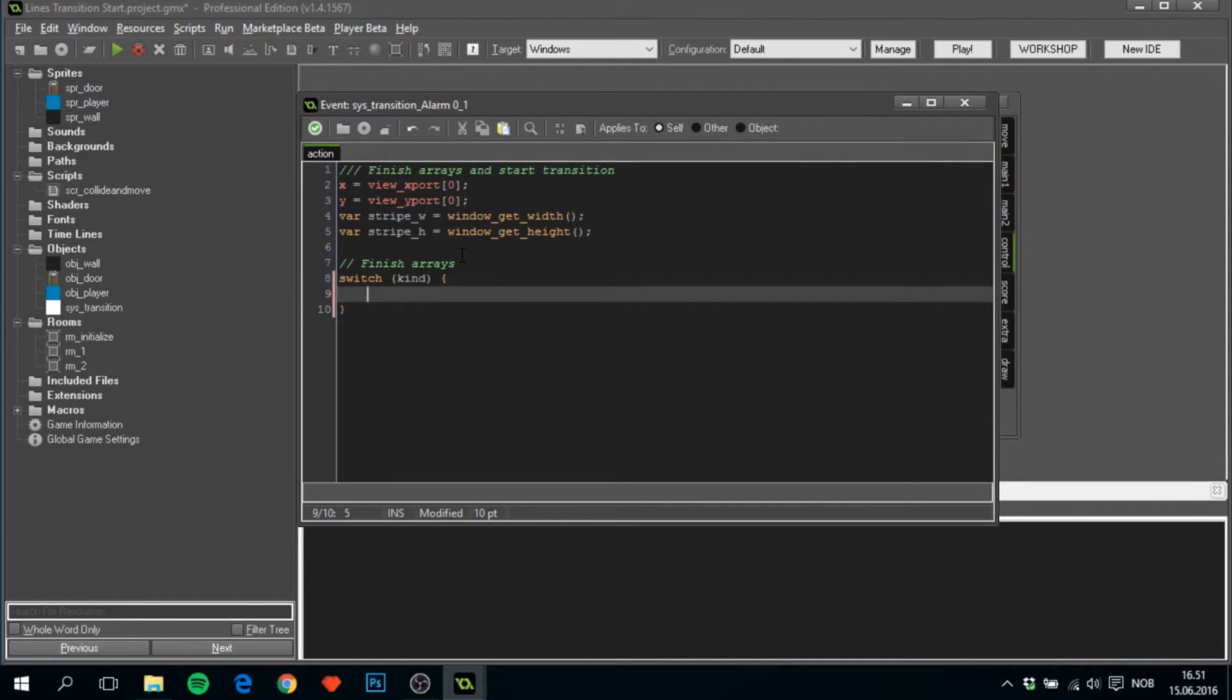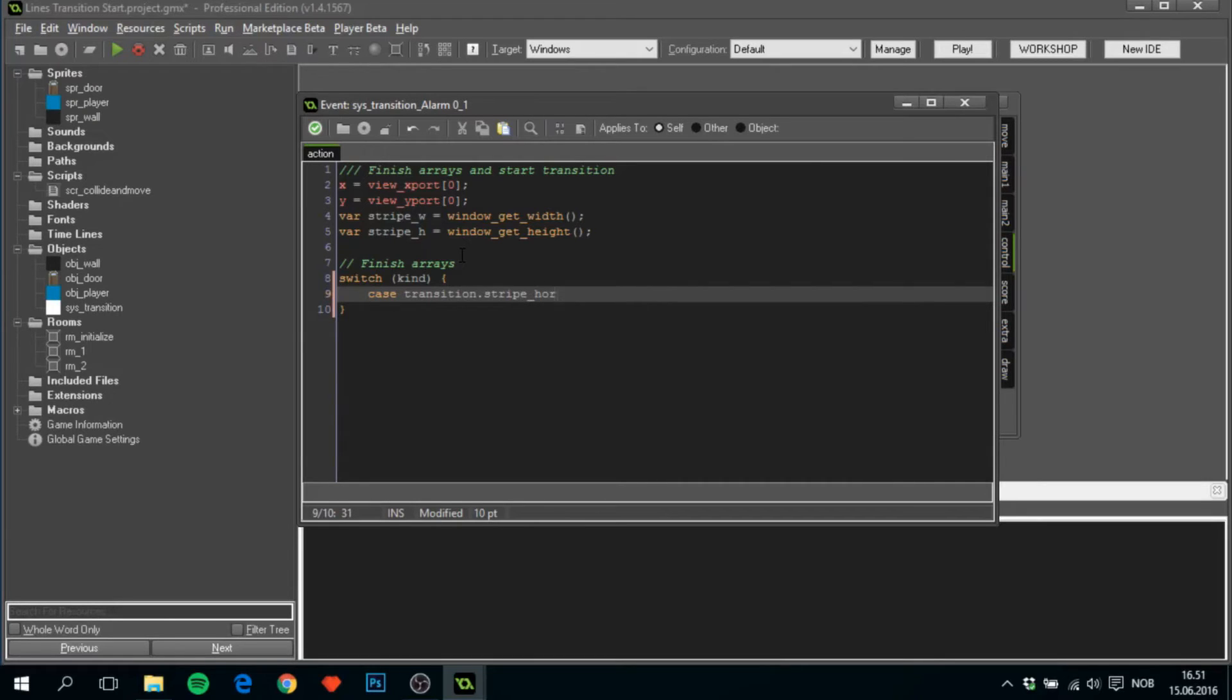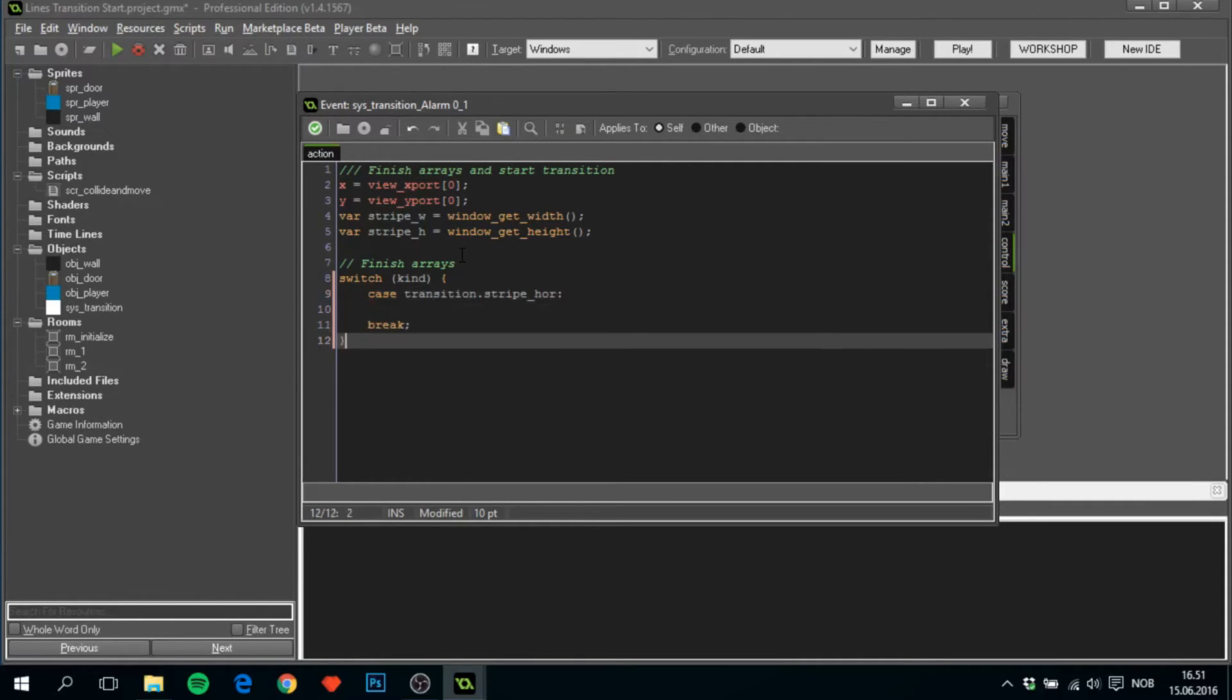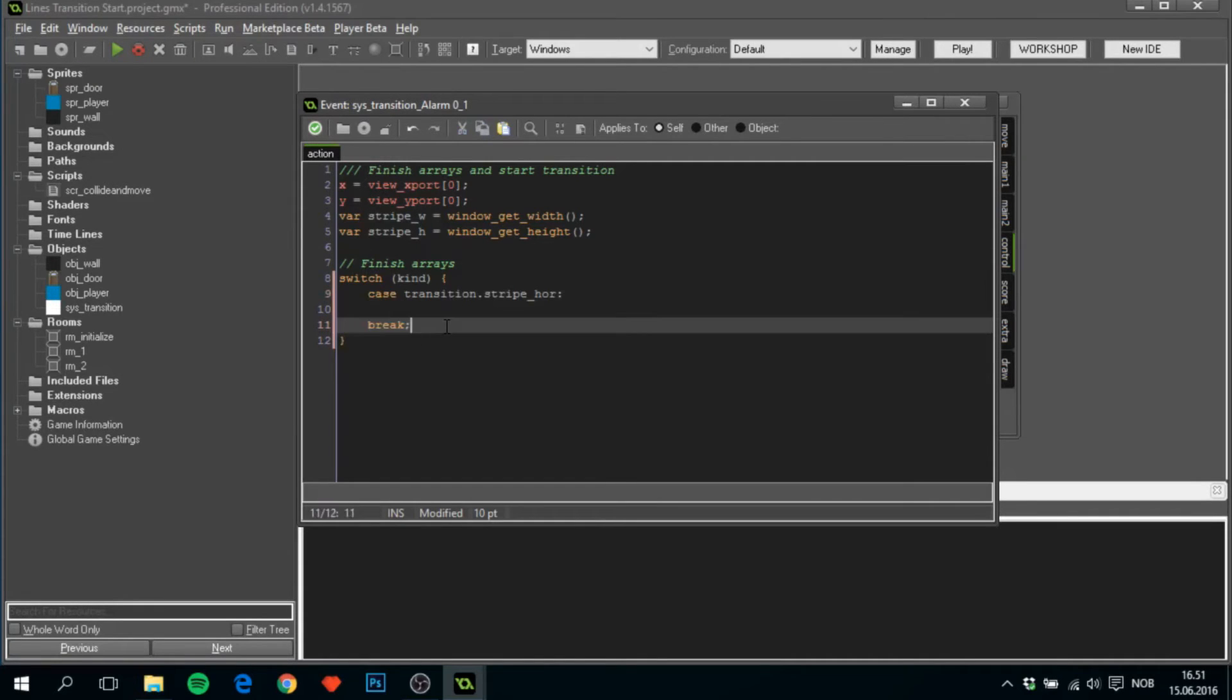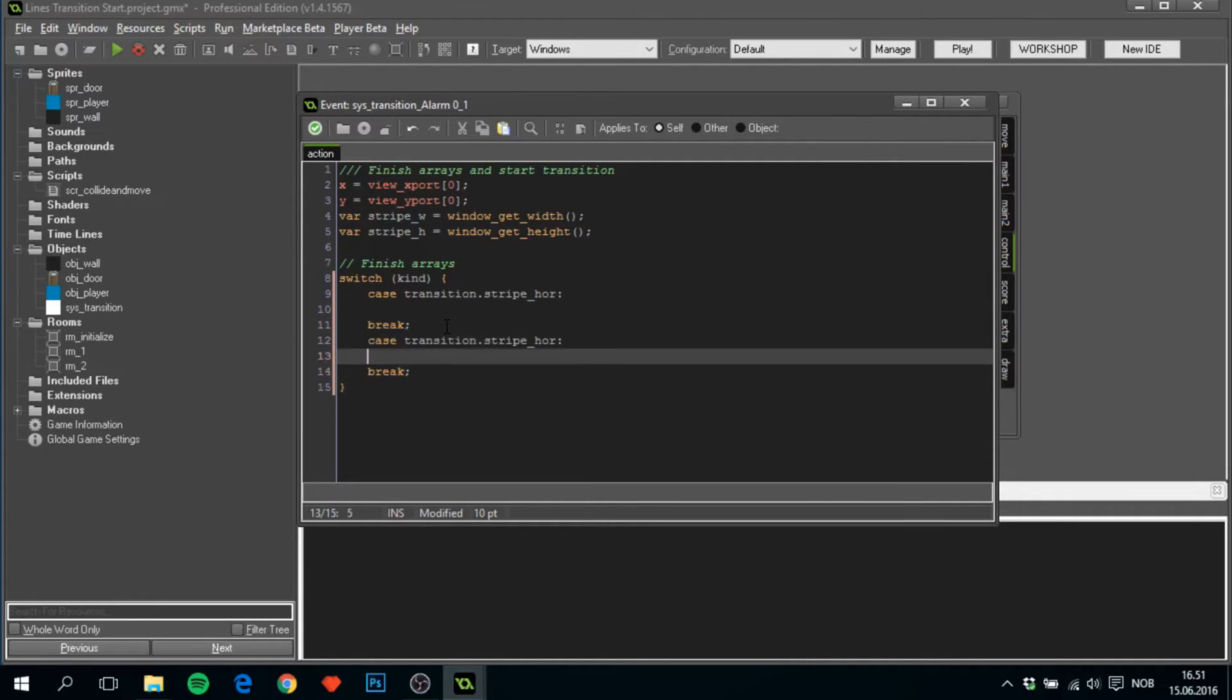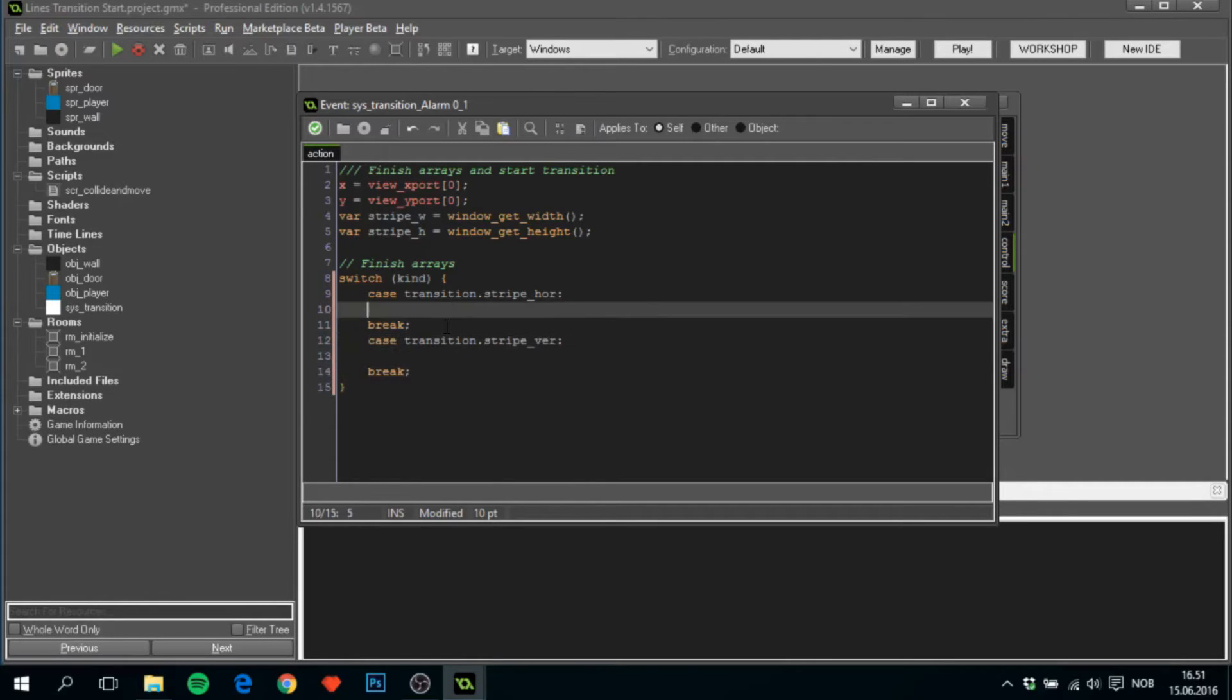And we'll say case transition dot stripe four. And go down a few and break. Copy this, go down one more, and add it here. And we want stripe where.